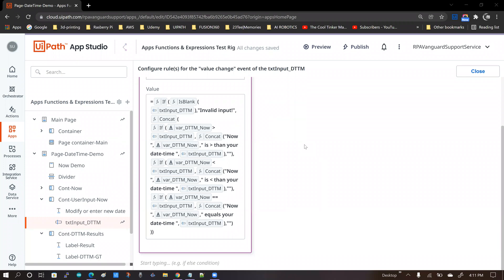Hello everybody. Welcome back to the RPA Vanguard channel. My name is Andy Menon. This is a highly unconventional video, and I hope that this is going to help many people in dealing with complex functions and expressions in their UiPath apps. I'm just putting it out there, and I really do hope that it helps you.